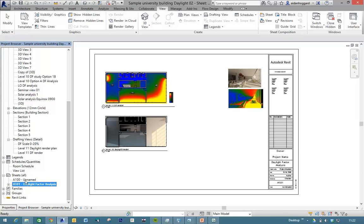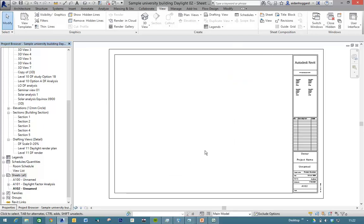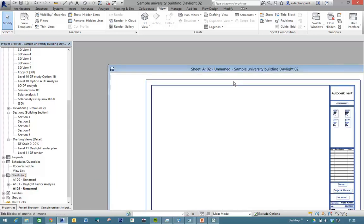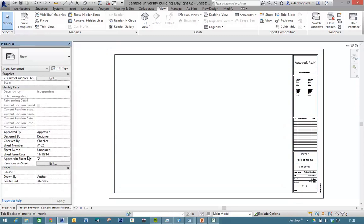If we go to sheets and right-click — new sheet — it will ask you for a title block. At the moment I've only got one, it's just the Revit sample one called A1 metric. There's our sheet. You can duplicate this sheet and customize it — you can make it your own. Revit will automatically give it a sheet number, and if we go into the properties of it, we can change that number and give it a name. Let's call it Level 10 Daylight Analysis.